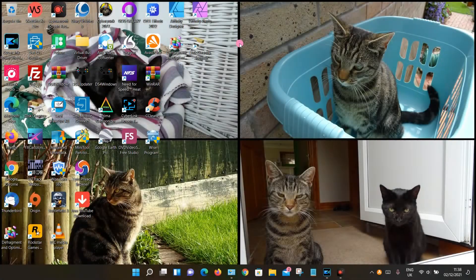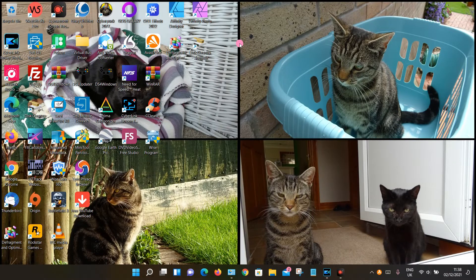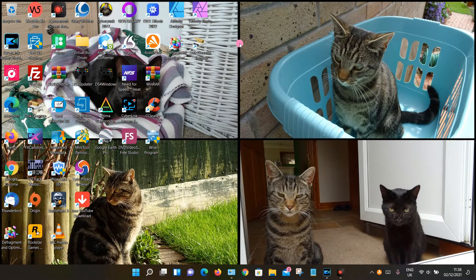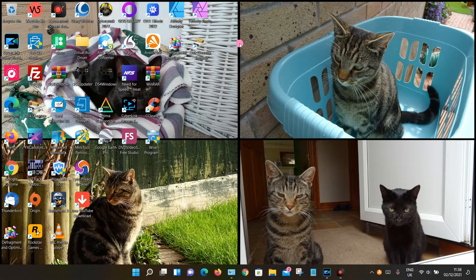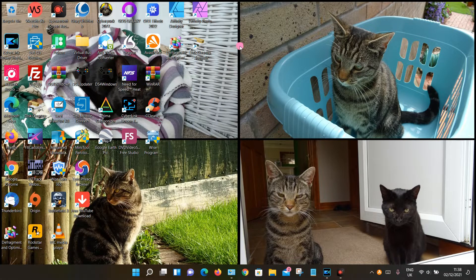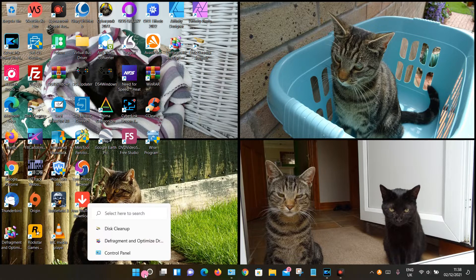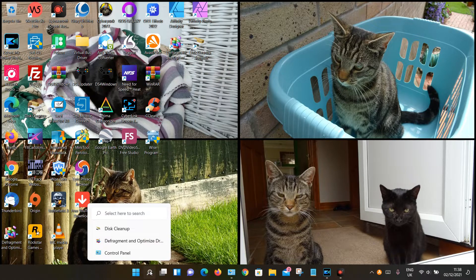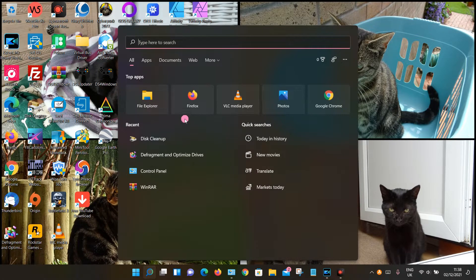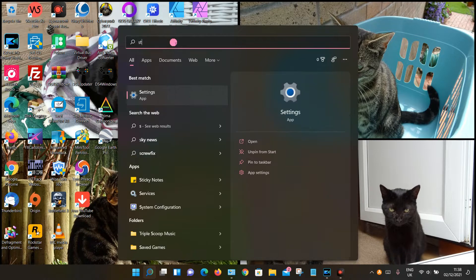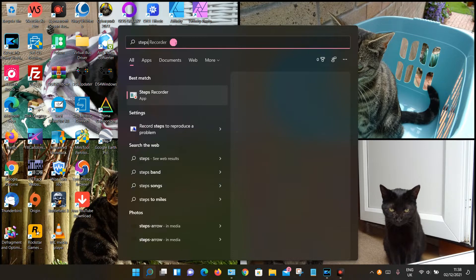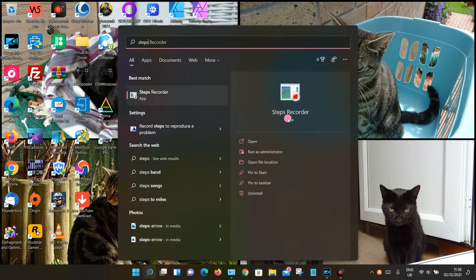In this video, I'm going to show you where you can find the Steps Recorder tool in Windows 11. The simplest way to find this is to use the bottom taskbar and look for the search icon. Click on that and in the top search box, type in 'steps recorder' and it should appear. Just click on it to open.